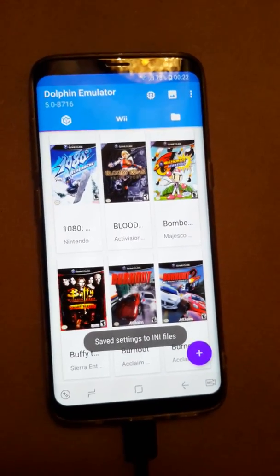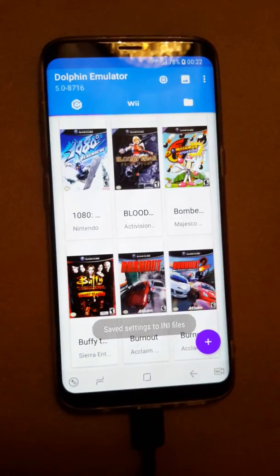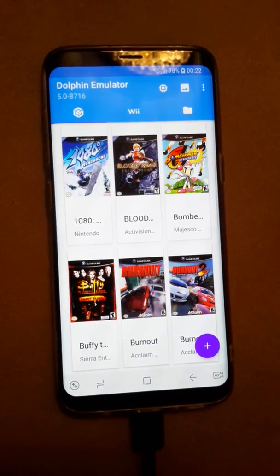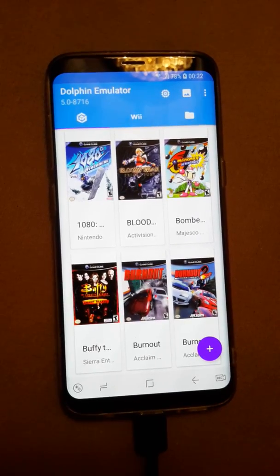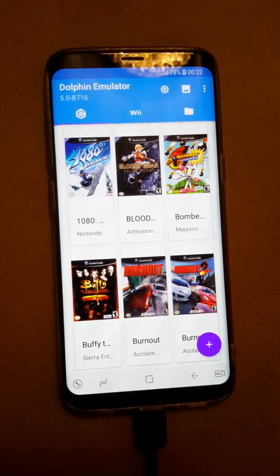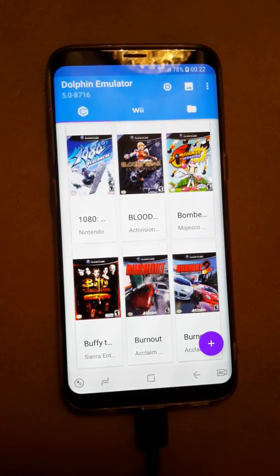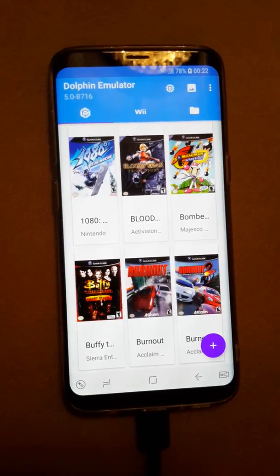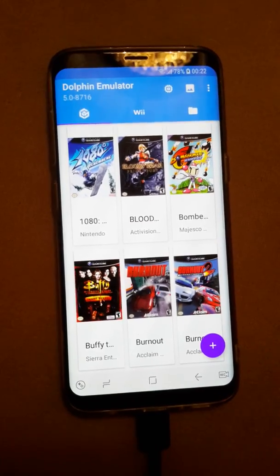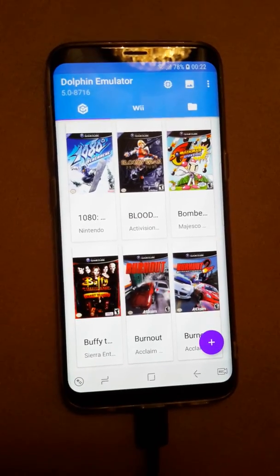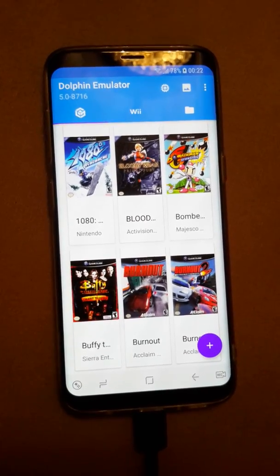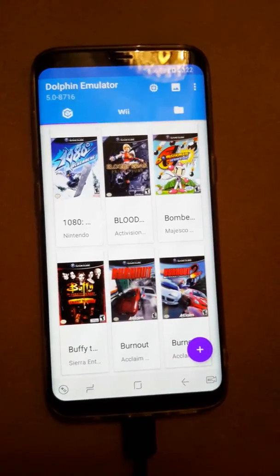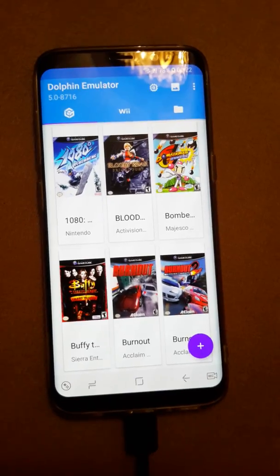That's been my little guide for the best settings for the latest Dolphin. If you have any questions or comments, just write them and I'll try to help you answer them. Thank you.